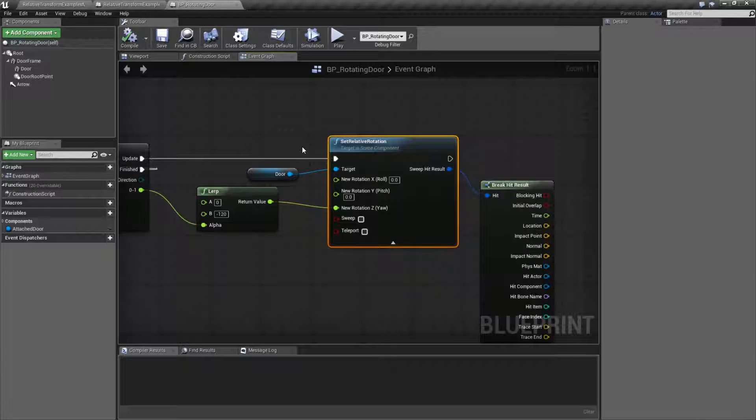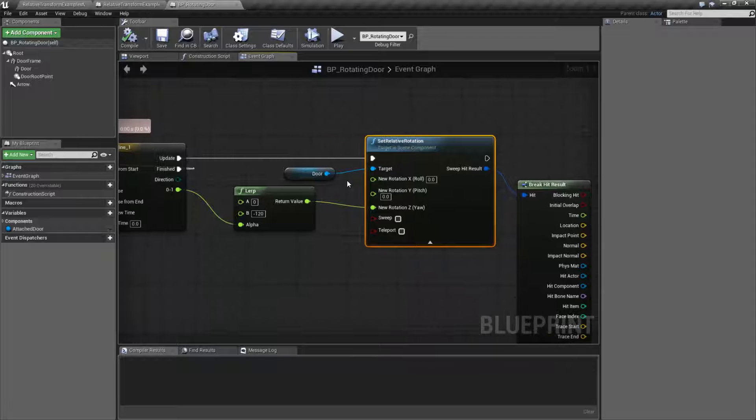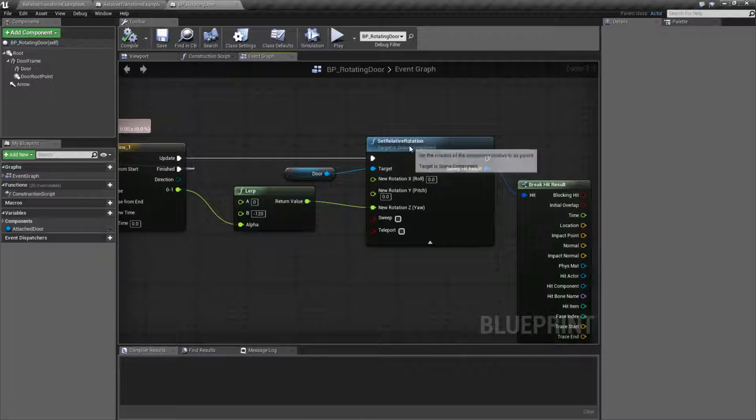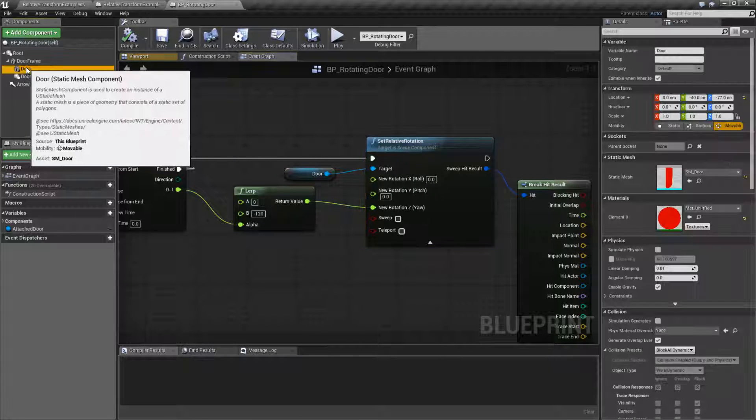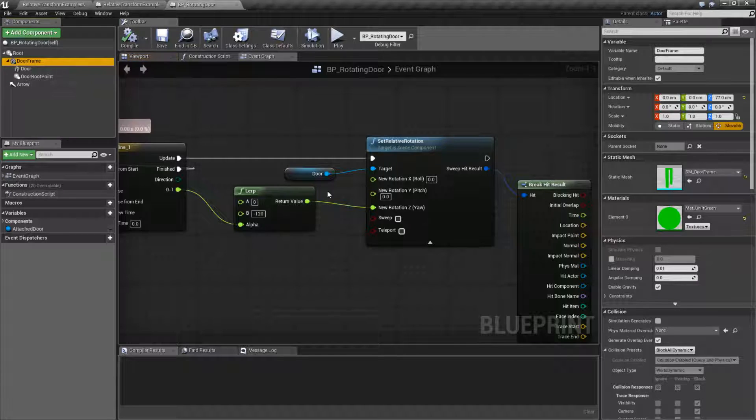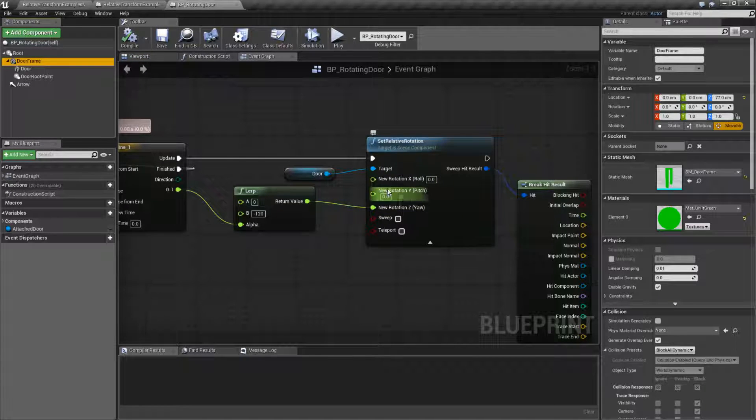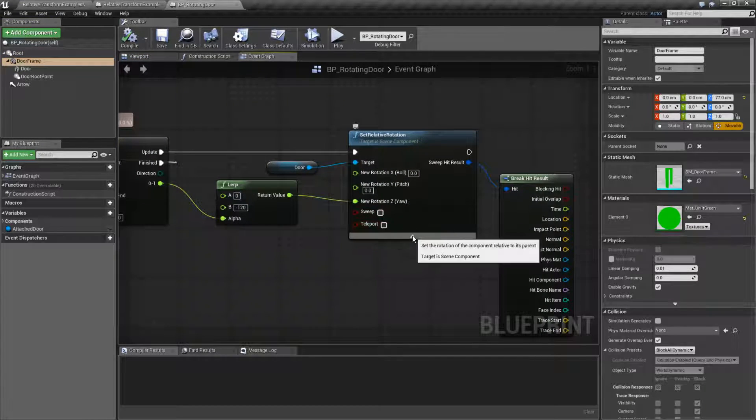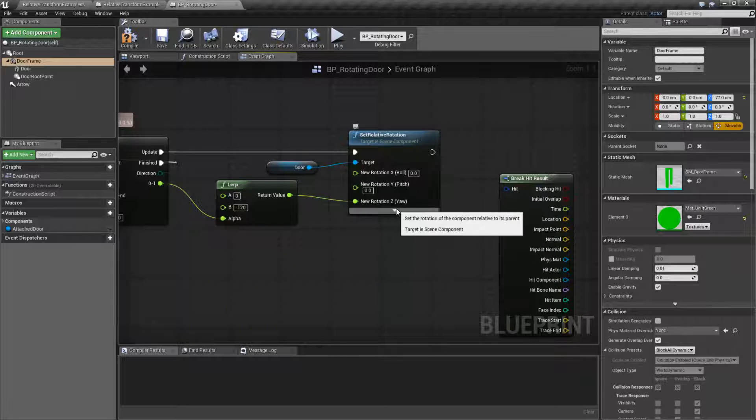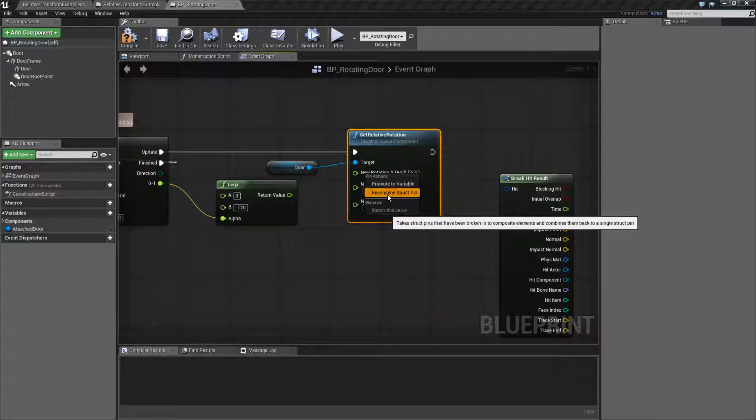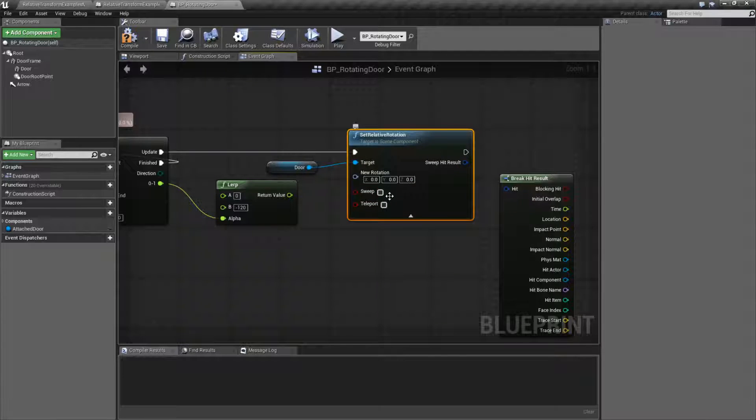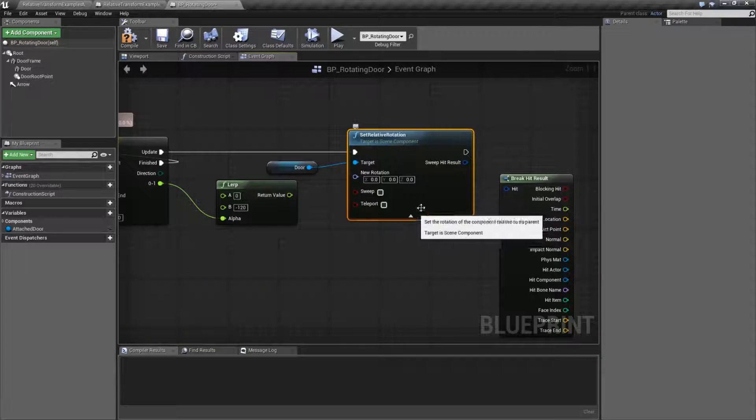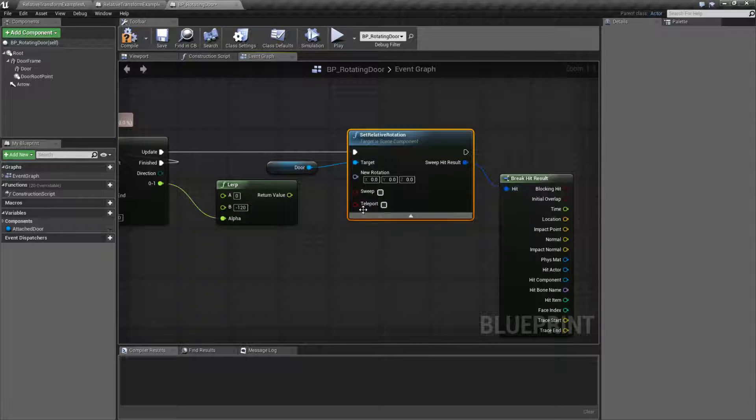In terms of how it works, we're going to take in our scene component. In this case, it's our door. It's going to be relative to our parent. In this case, our door is a child of the door frame. It's going to take in that rotator. And then we have sweeping and teleporting. Now, by default, this is actually what the node is going to look like. We're not going to see sweeping and teleporting unless we open up the advanced settings and then that gives us our hit result.